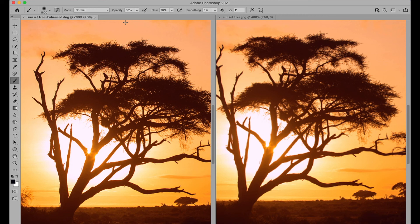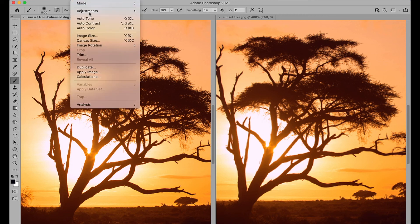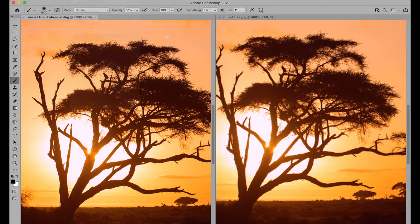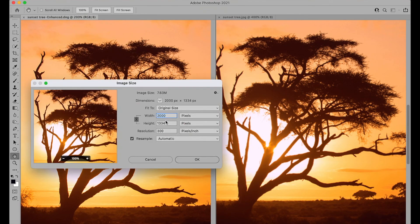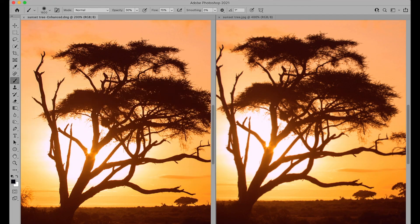And of course, if we wanted to go on and boost the resolution further, we can do that in Photoshop by using the image size command here as well. So we can just increase the resolution further with that command. So there we go. That's how to use the fantastic super resolution command in Photoshop's camera raw.